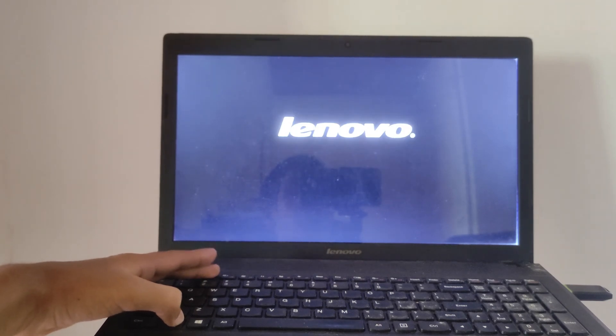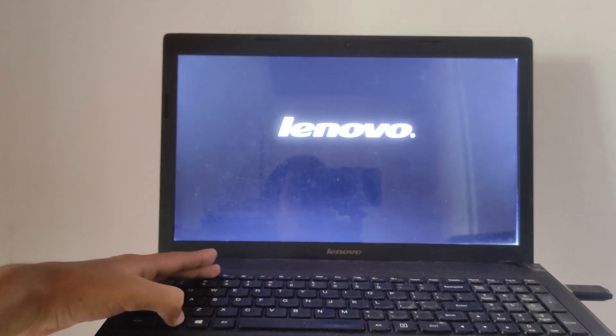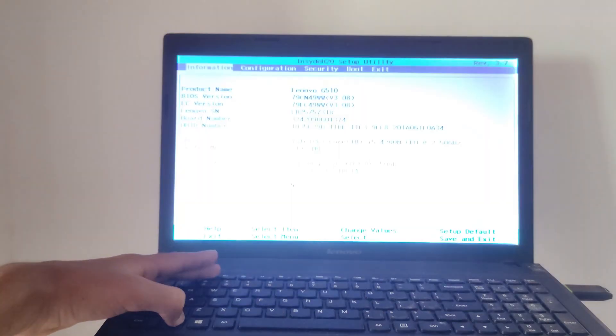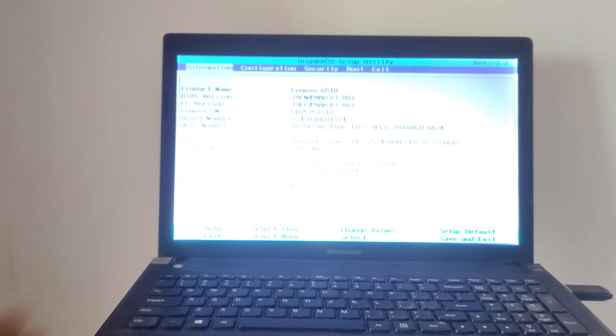In this case, different computers have different keys to enter the BIOS settings. You can Google for the BIOS key of your computer.